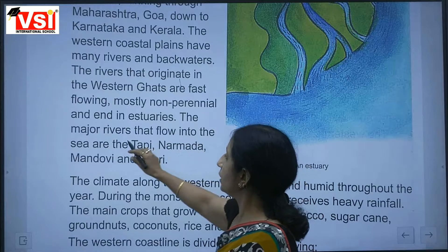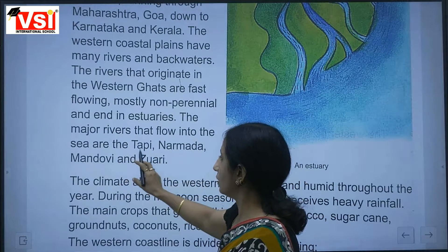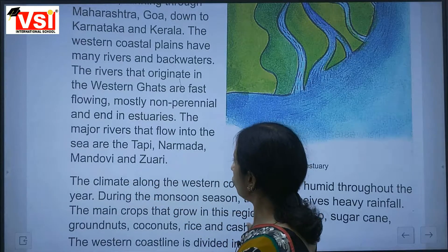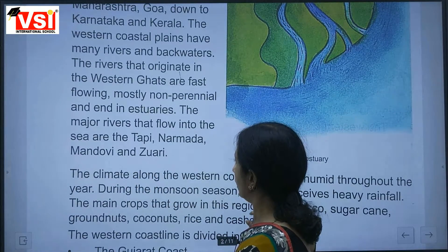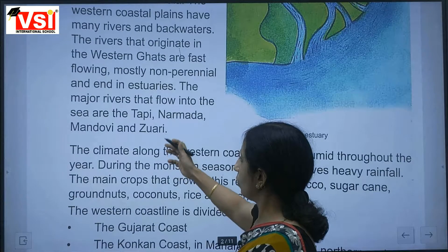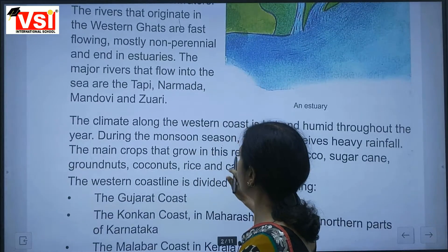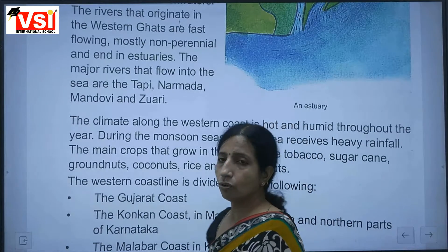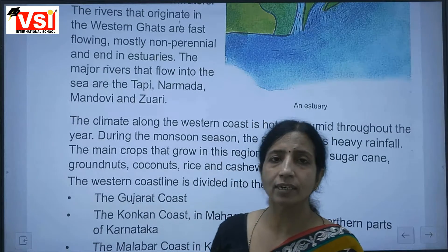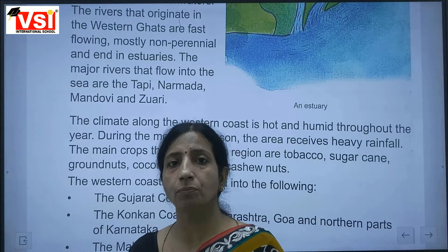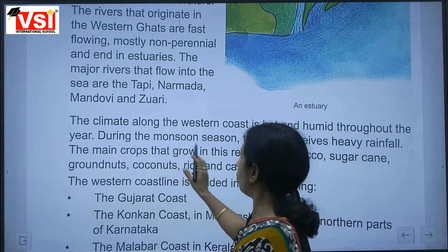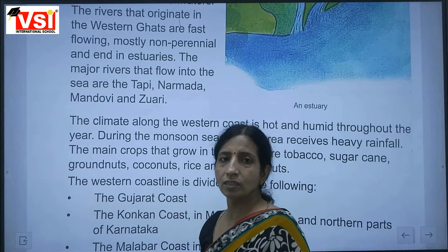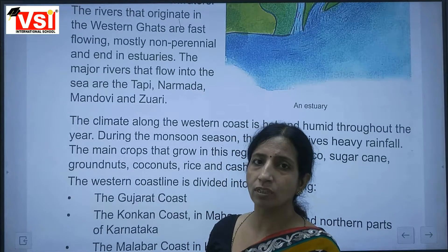The major rivers that flow into the sea are the Taapi, Narmada, Mandovi and Zuari. The climate along the western coast is hot and humid throughout the year. During the monsoon season, the area receives heavy rainfall.